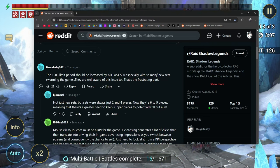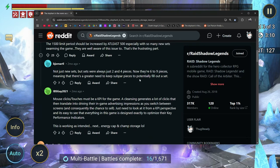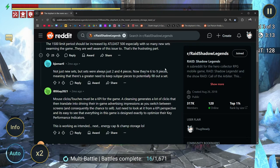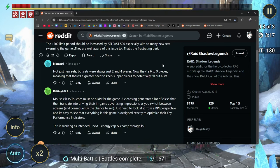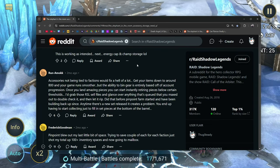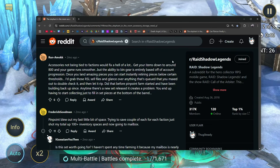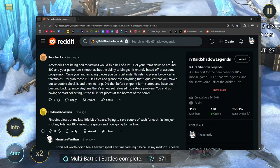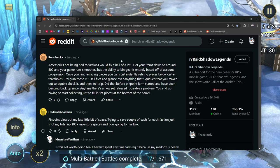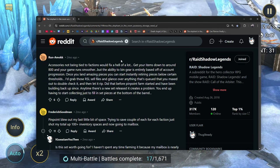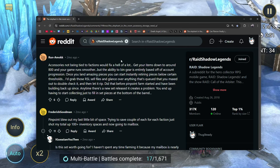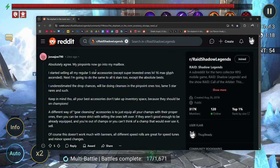They're well aware of this issue. And that's the frustrating part. Not just new sets, but sets were always just two and four pieces. Now they're six to nine pieces, meaning that there's a greater need to keep subpar pieces to potentially fill out a set. Get your items down to around 800 and your game runs smoother. But the ability to bin gear is entirely based off of account progression. Once you land amazing pieces, you can start instantly retiring pieces below a certain threshold. Absolutely agree.